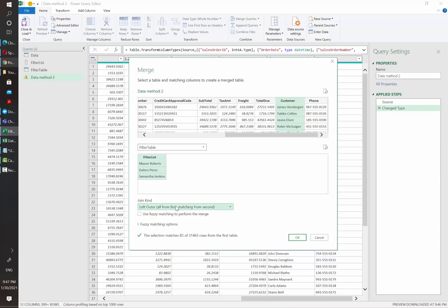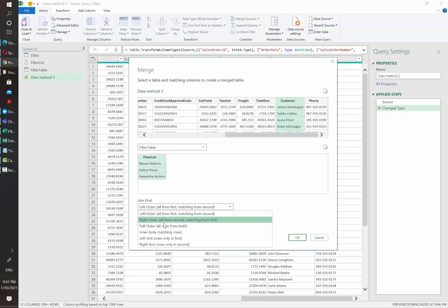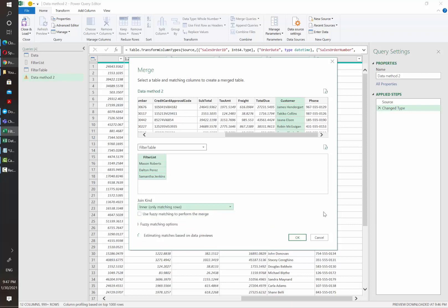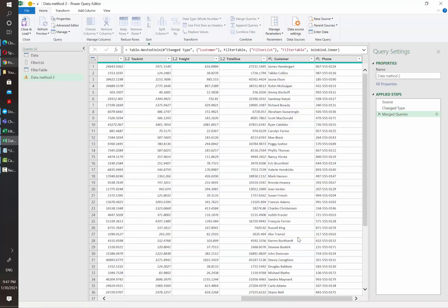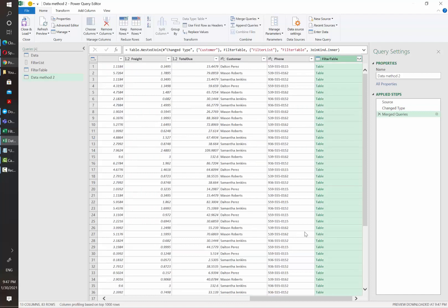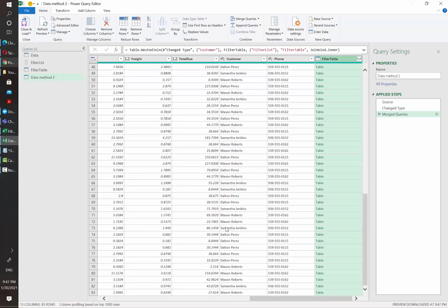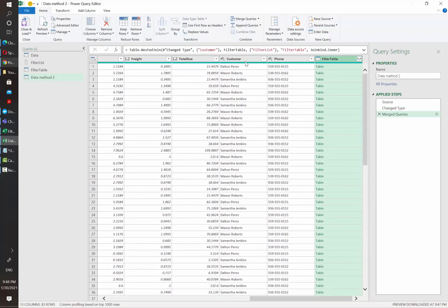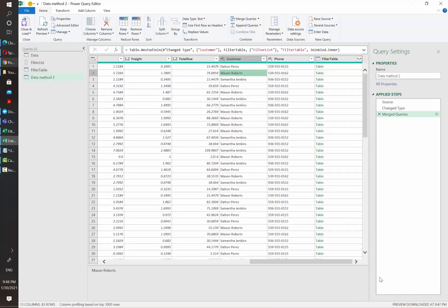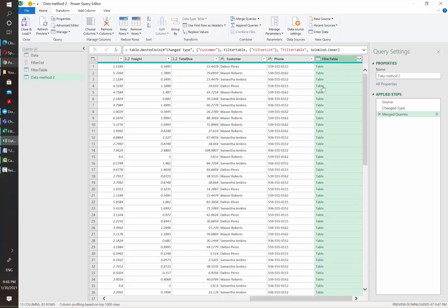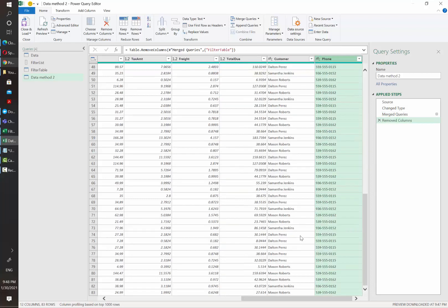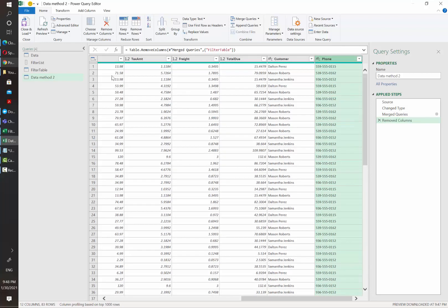We need to select which joint kind we will need to use to be able to filter correctly. In this case, what we need to do is to use the inner only matching rows option. Once we do that, we click OK and automatically is going to remove everything that doesn't match in the customer column with what we have in our list of values. One thing to note is that this approach will add an additional column at the end of your table. So you have to delete it. And now we have our data also filtered by this filter table list of values.